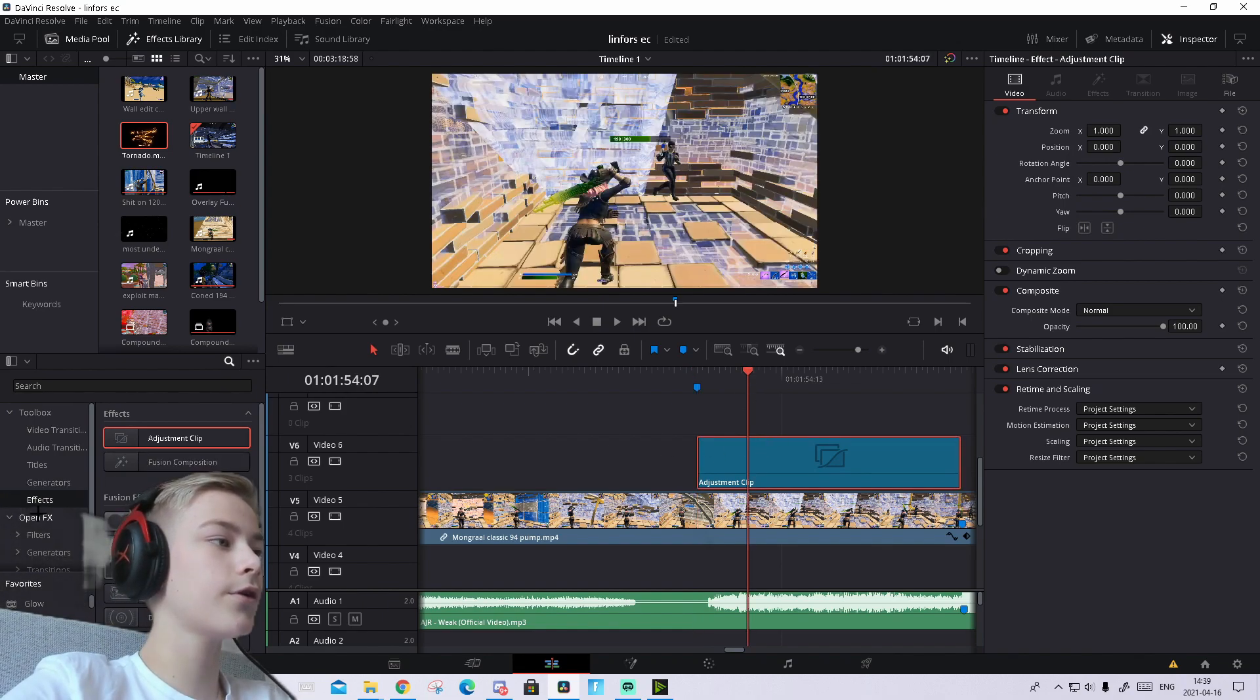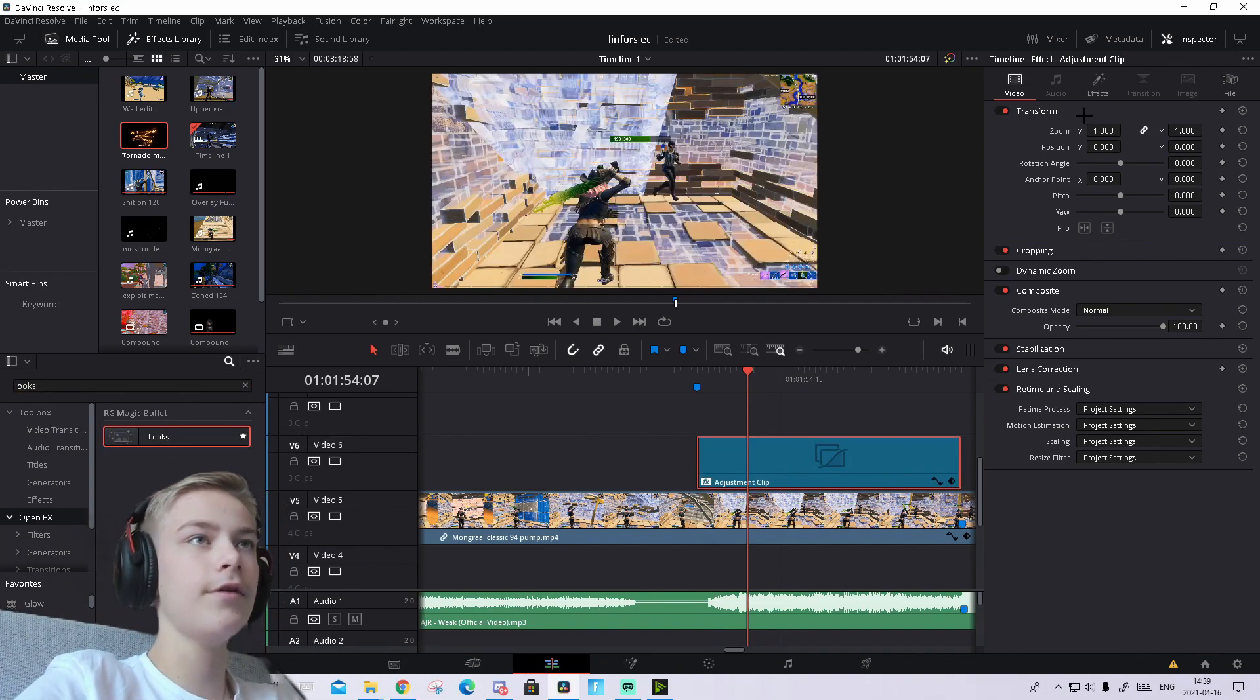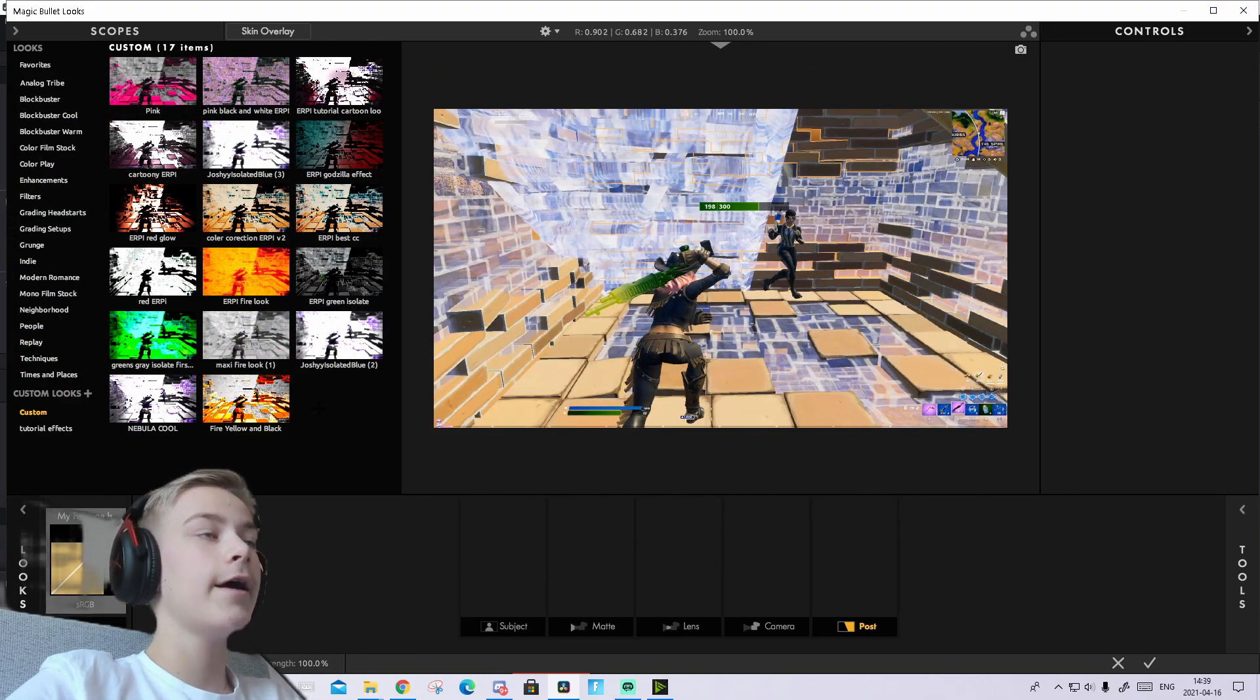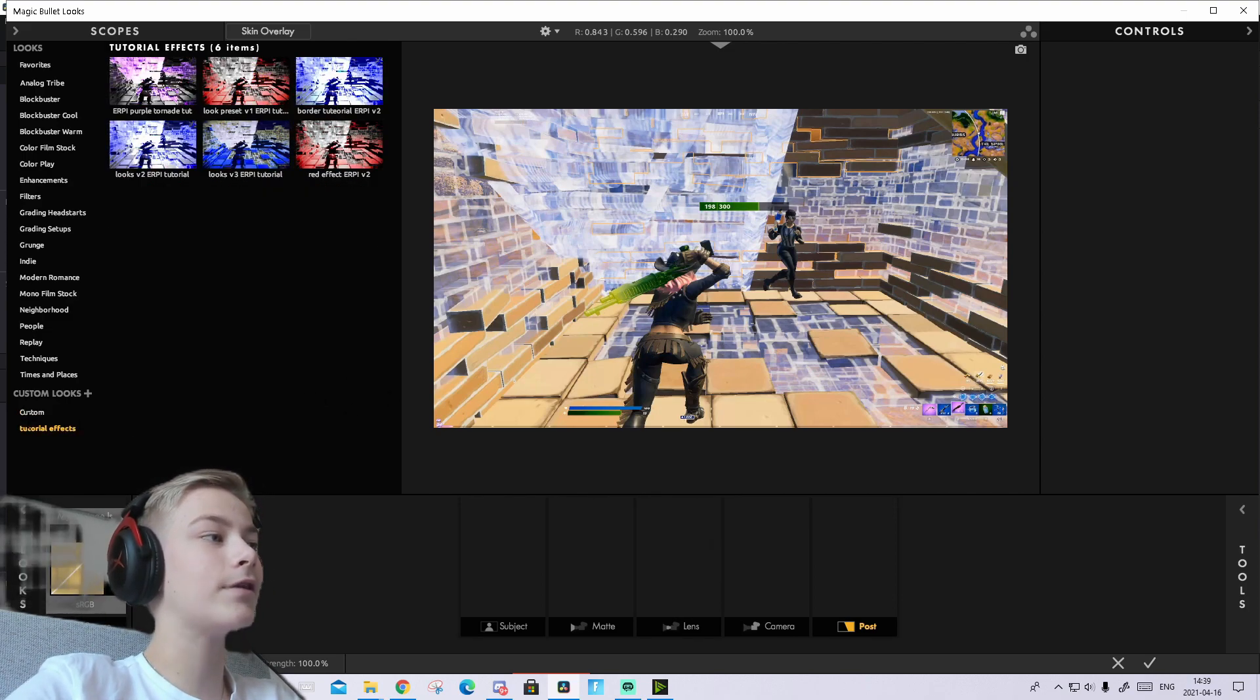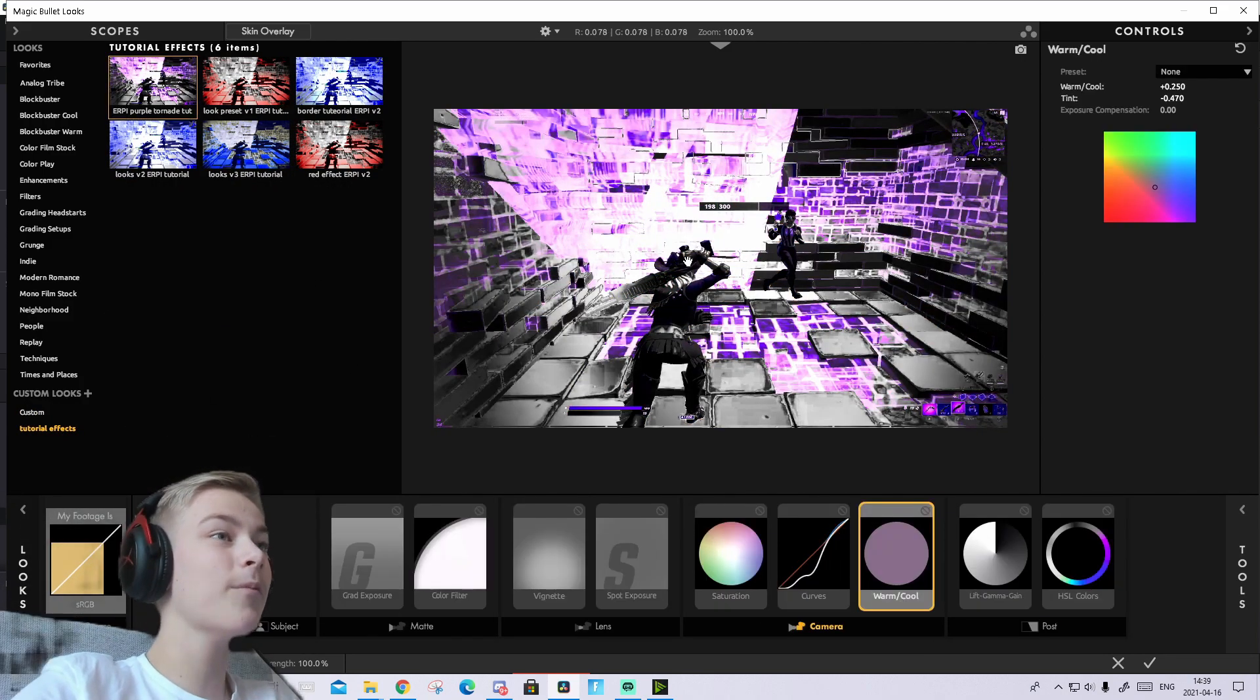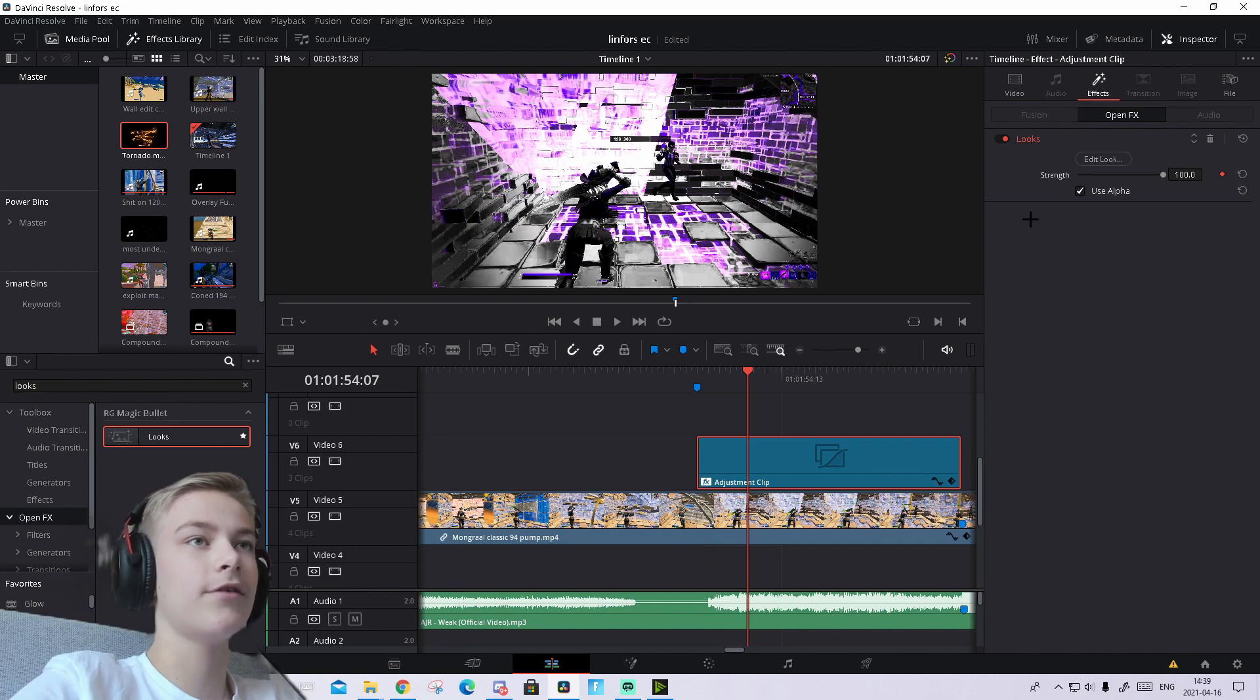Go to Open Effects, search for Looks, and drag and drop it on the adjustment clip. Go to Effects, then Edit Look. In your Custom folder, you should find the look called 'Purple Tornado Tutorial'. Double-click on that. For me it's in Tutorial Effects, but for you it should be in Custom. This should pop up. It looks pretty clean. Press the checkmark.